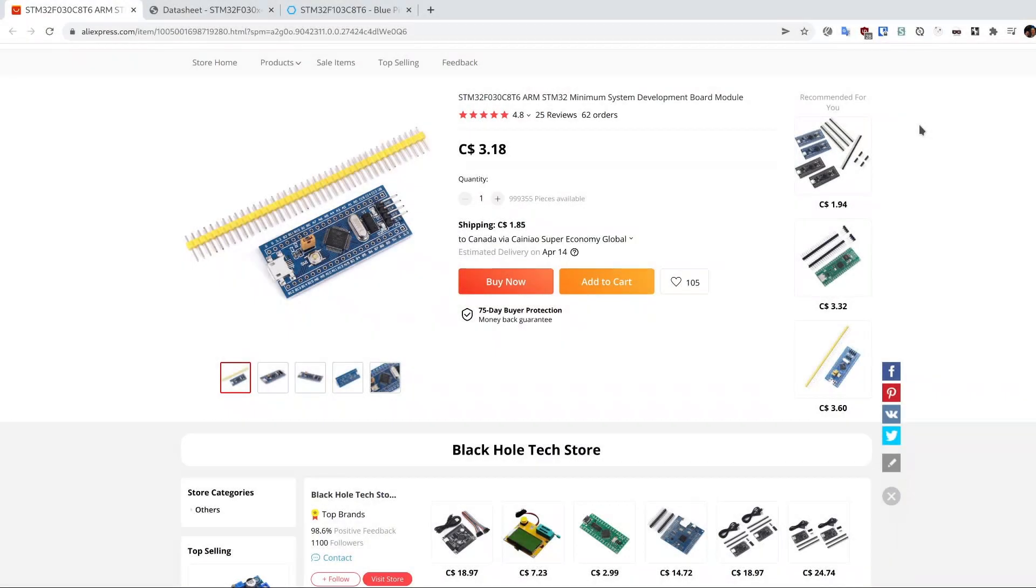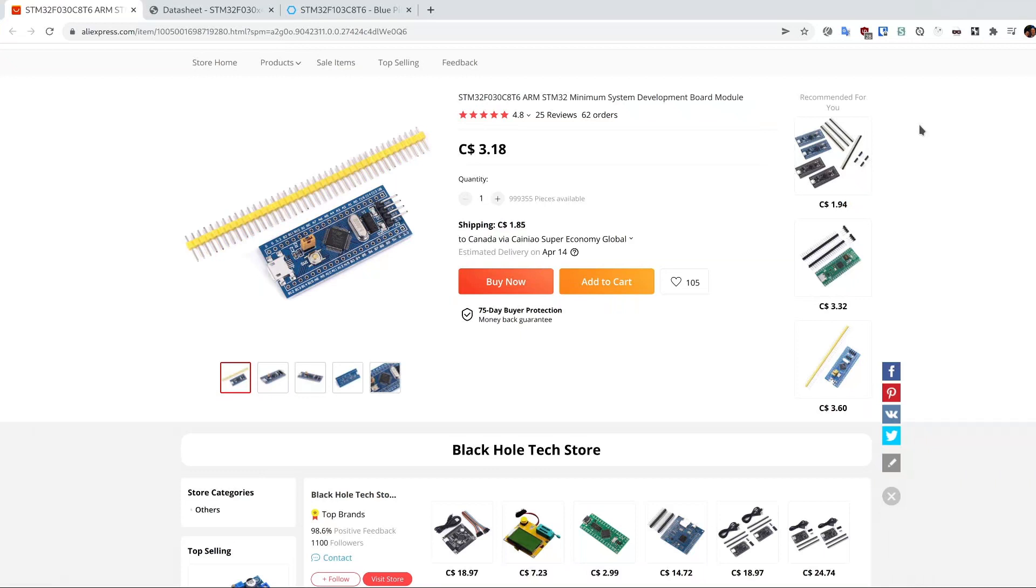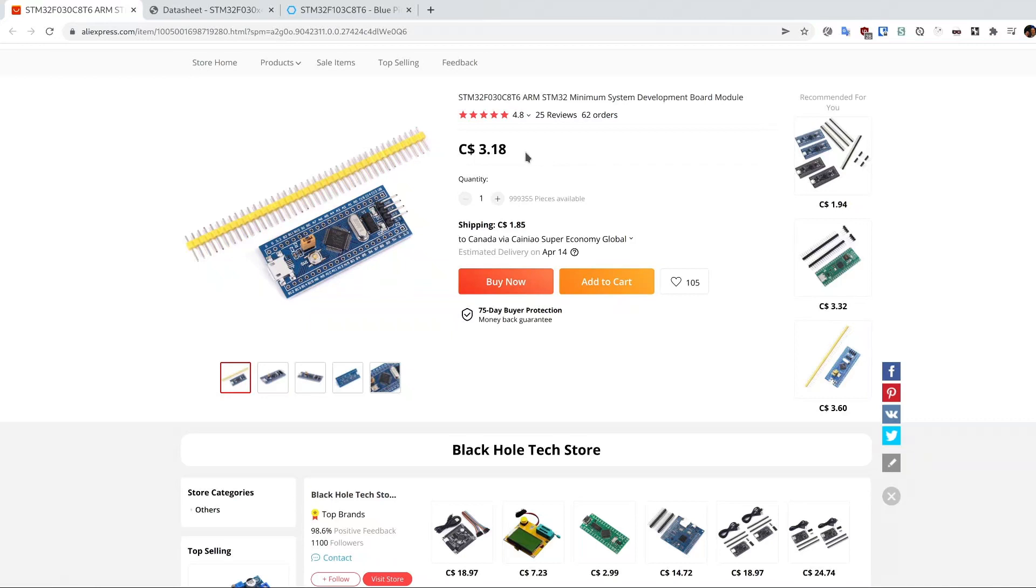I have an STM32 discovery board for experimentation. For personal projects I wanted smaller devices, so I looked online and heard about STM32 blue pill boards. I ordered some because they seemed very inexpensive. Once they arrived I tried to write blue pill programs and had a really hard time. Then I looked closer and it turns out this is not quite a blue pill.